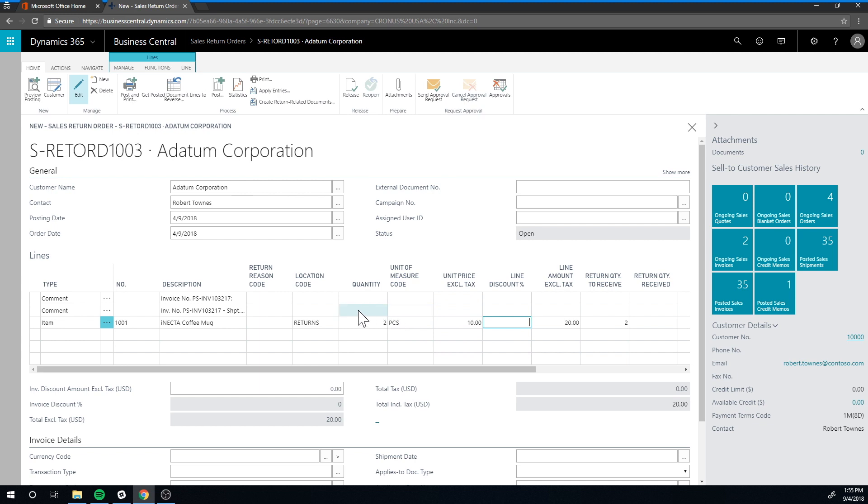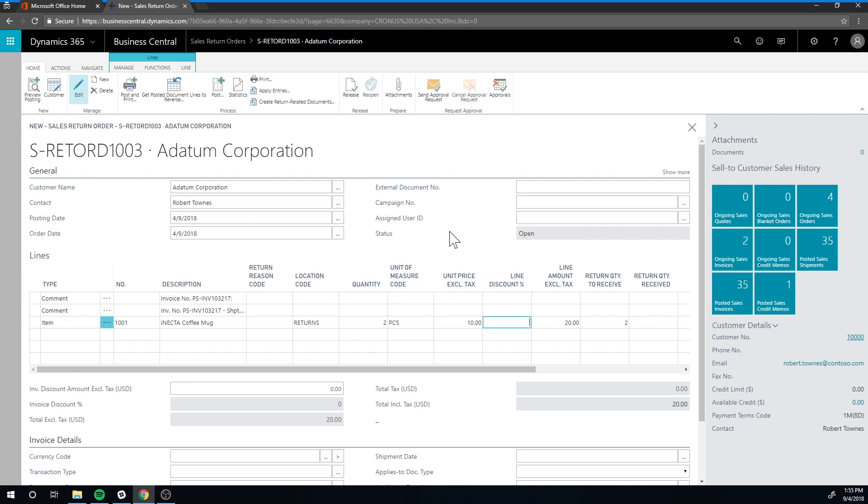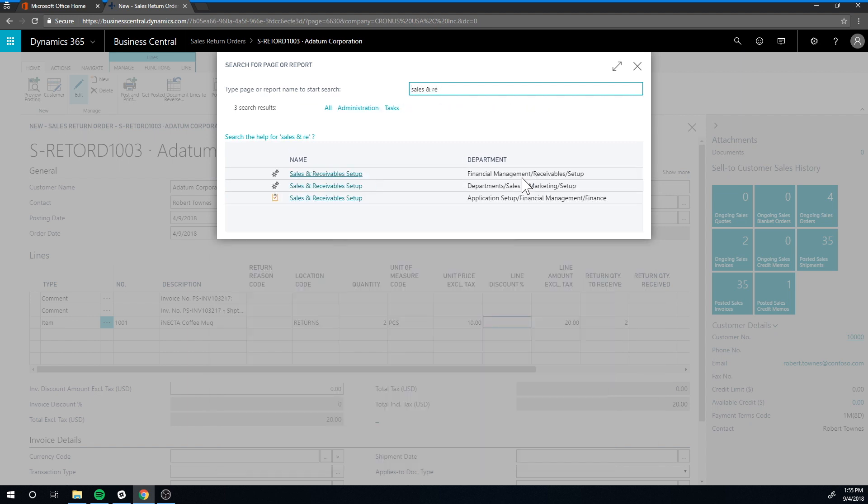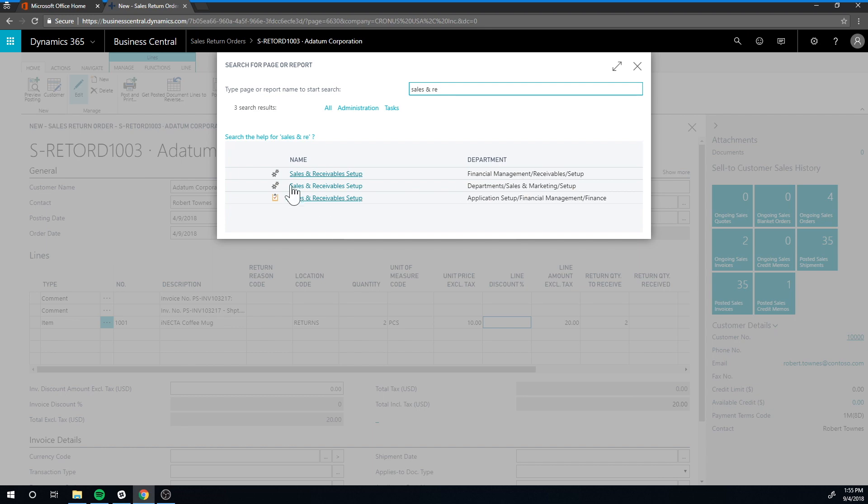Now we can actually receive the product. Now if you're in the Cronus database from Business Central, oddly enough they have not populated the posting number series for this return order, so you have to do that. And quickly, I'm just going to tell you how to do that. If you go here into sales and receivables setup.